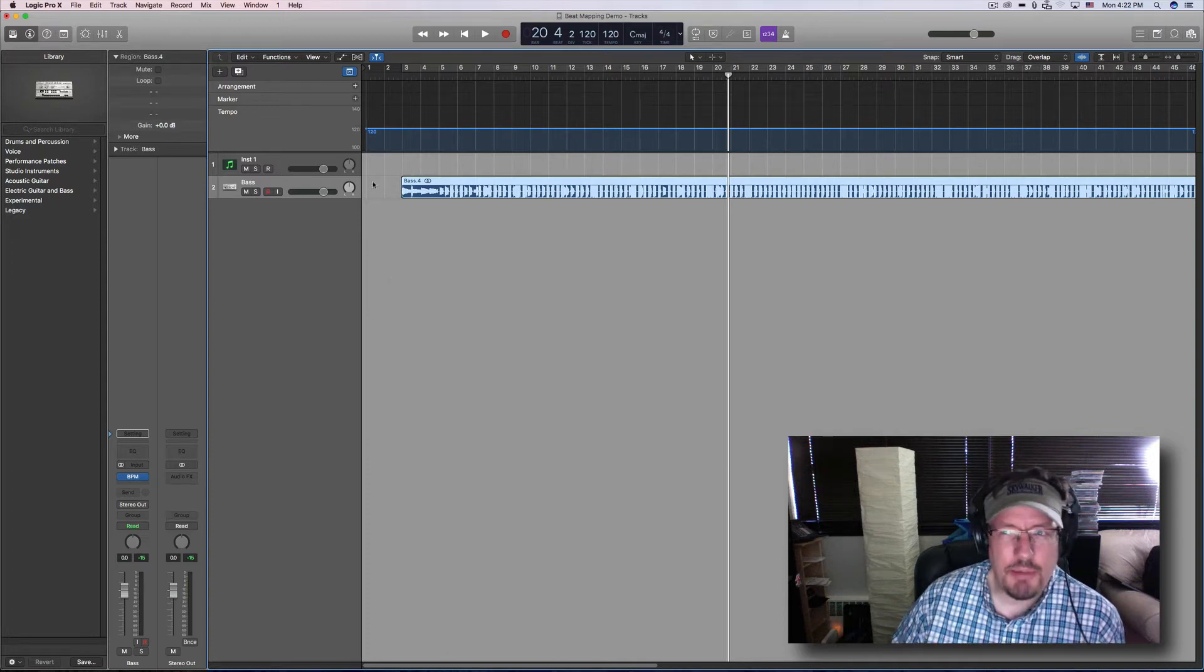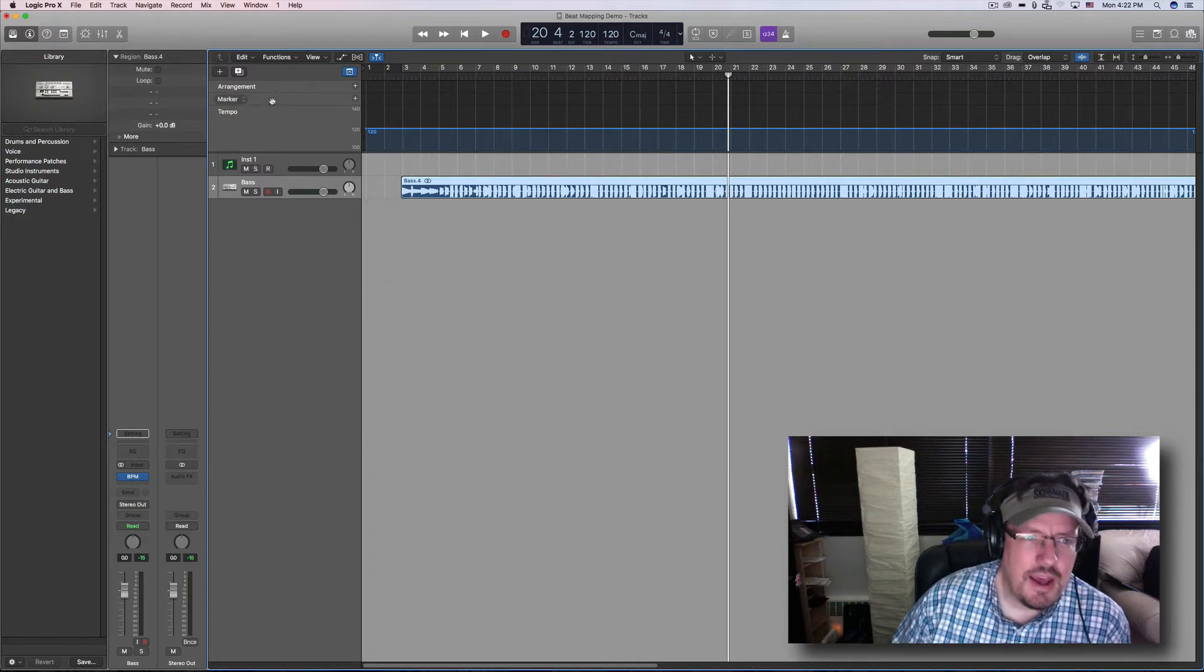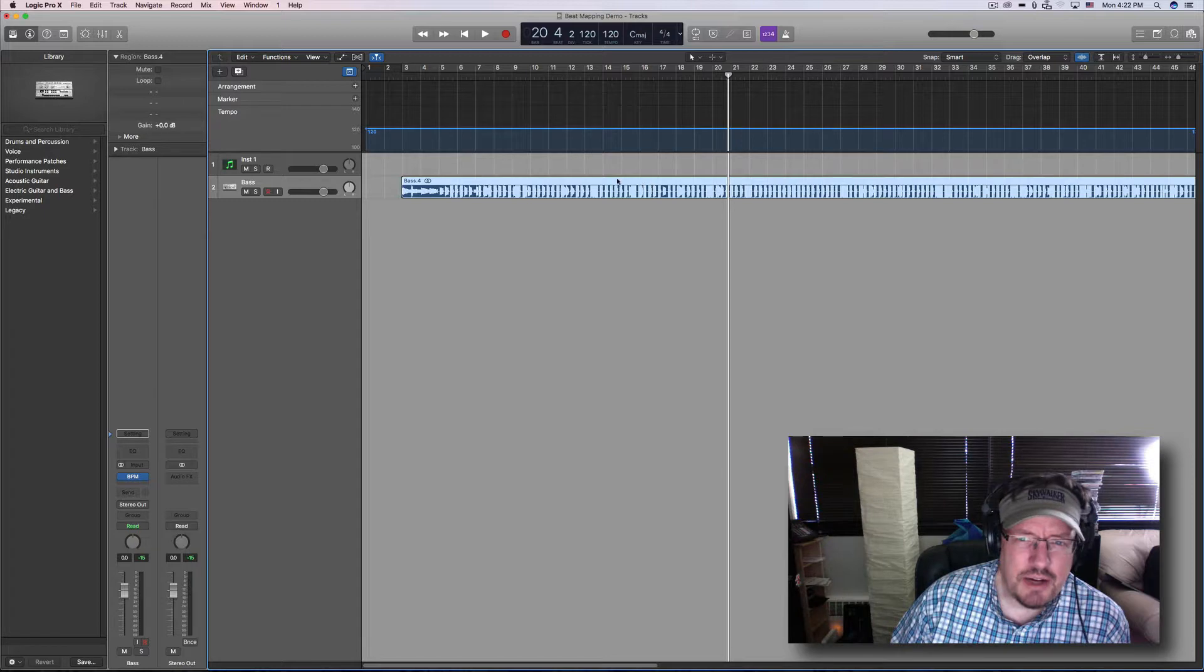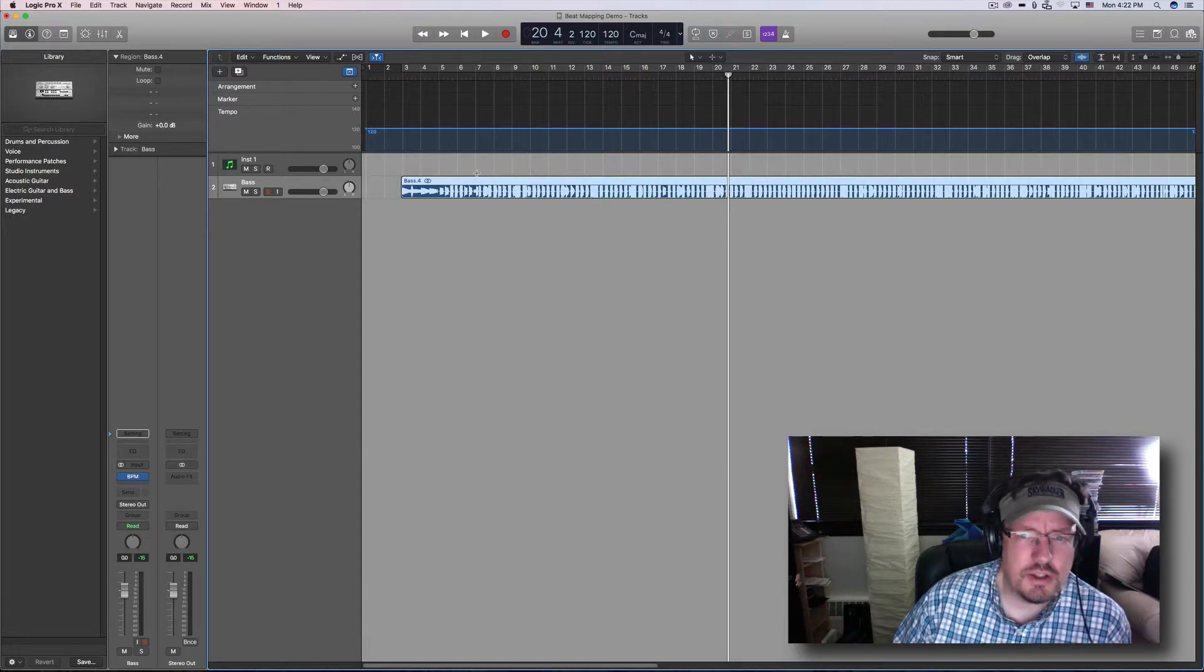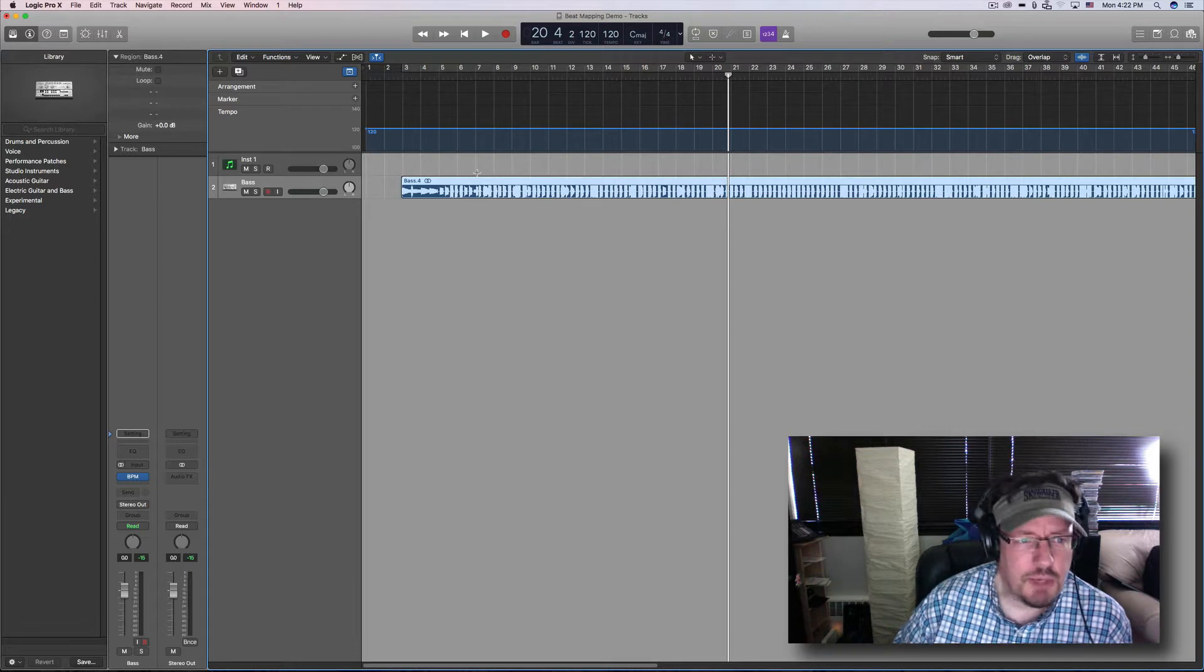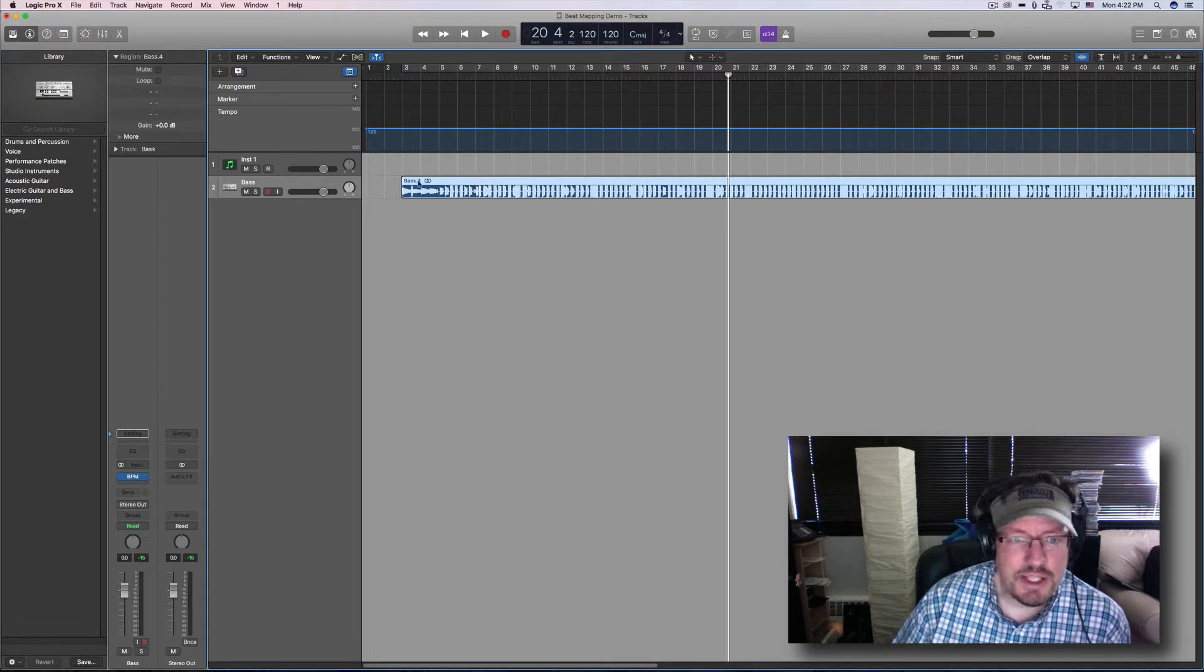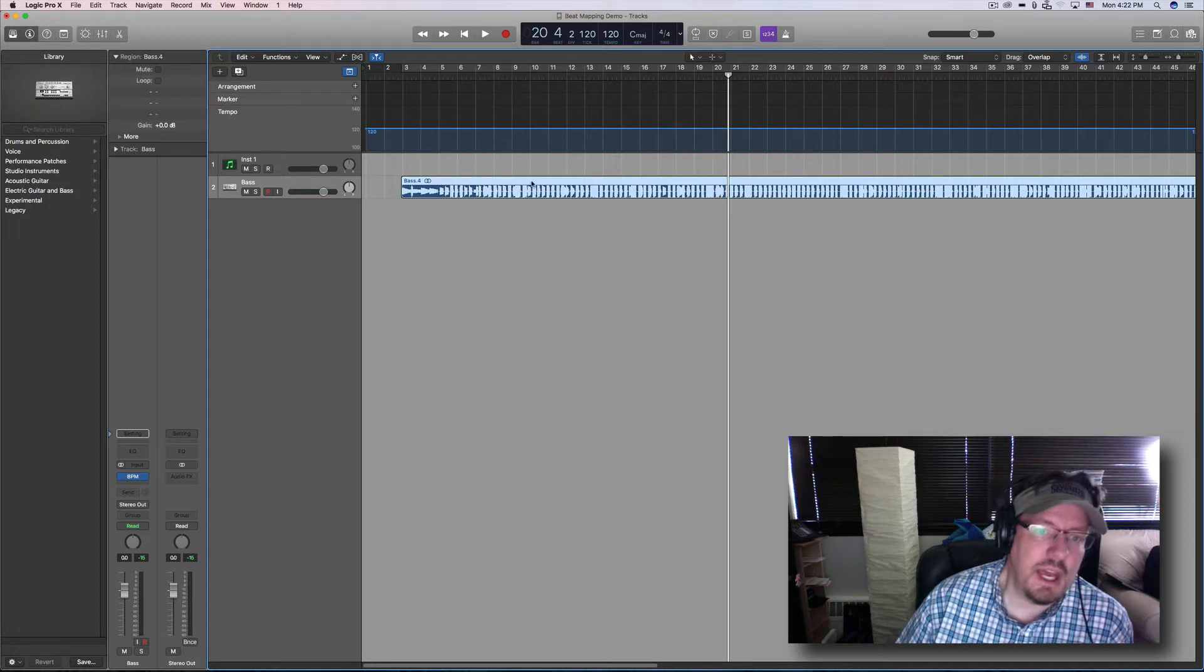Hey everybody, we're going to talk about beat mapping just for a minute today. This is something that I don't use that often because of the way I work in terms of setting the tempo with MIDI, but sometimes I find myself in need of a custom tempo to match a pre-existing piece of audio.